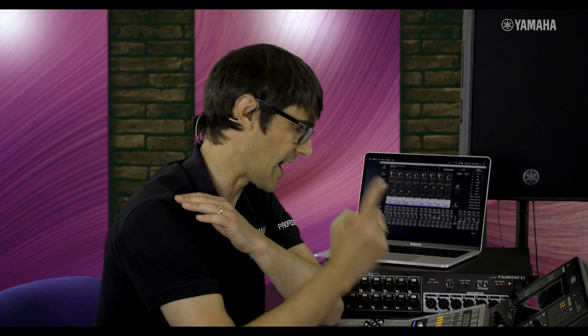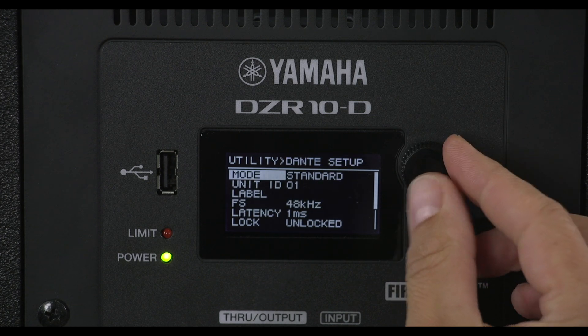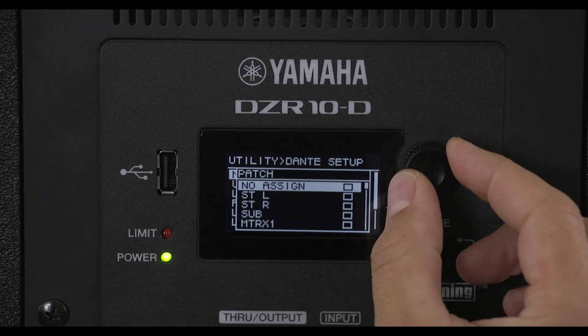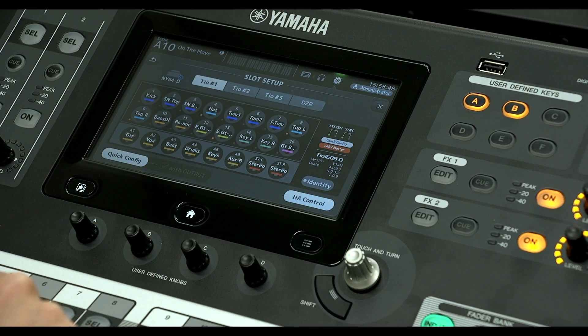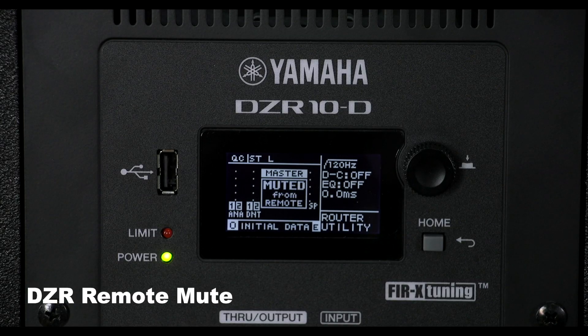Dante audio networking is a popular option with the TF series, allowing easy system expansion and quick setup for remote IO racks. And now it includes a quick setup for Yamaha's Dante-equipped DZR and DXS XLF series of powered speakers. First, select which mixer output to send to the speaker, then control its mute function from the console screen — it really speeds up your setup time and provides a safety mute without needing to dash over to the stage.